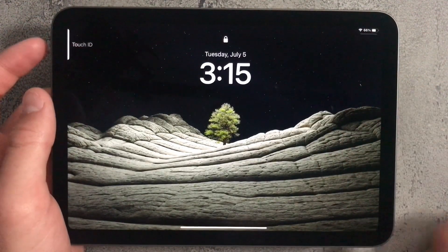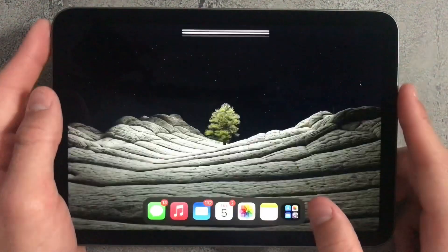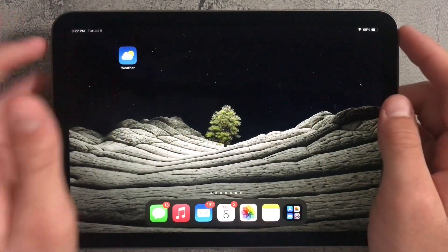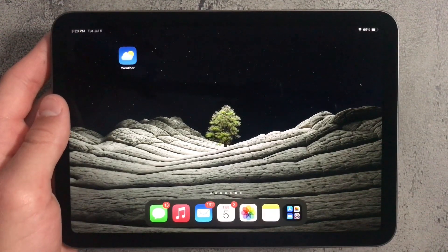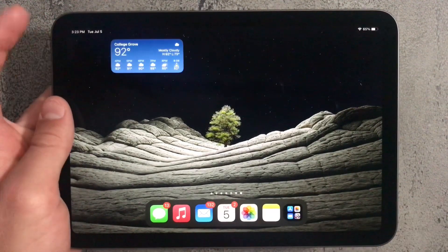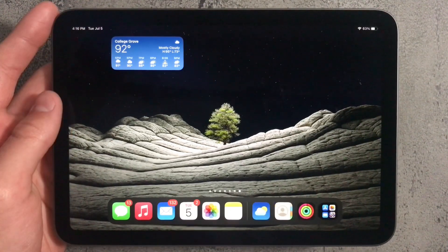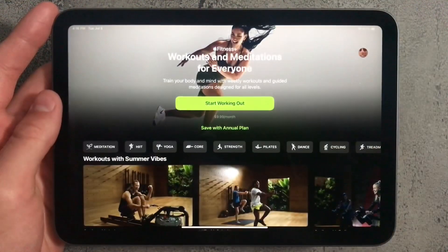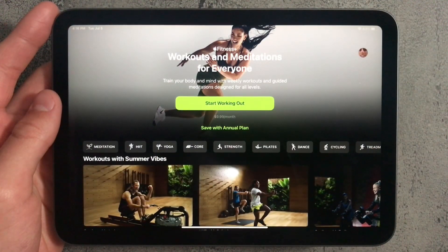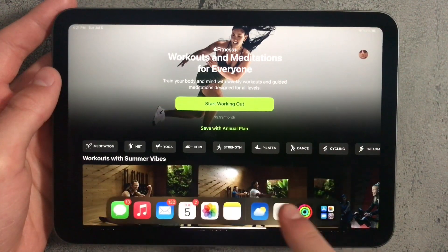If you unlock the iPad, you'll see that there's now a new app called the Weather app. They had this on the iPhone but never on the iPad, so the only way to have it before was as a widget or a third-party app. Apple also added the Activity app, which was only available on iPhones when you had your Apple Watch connected, but it's now available on the iPad.